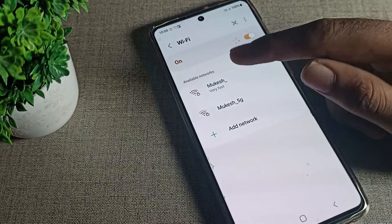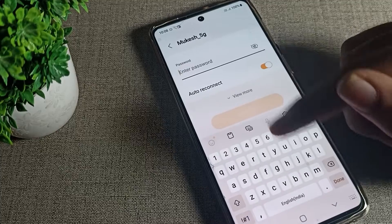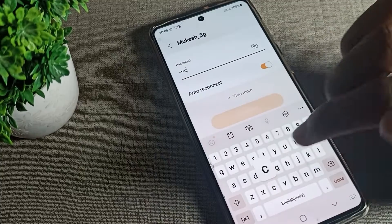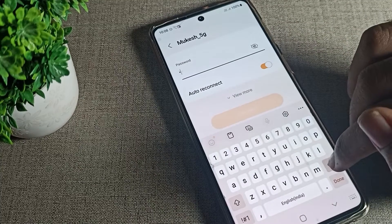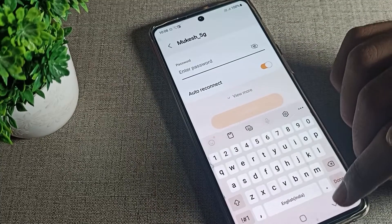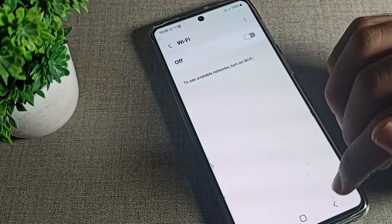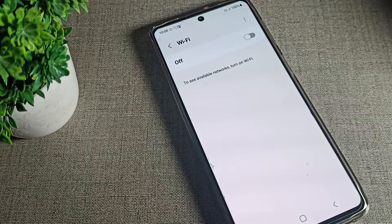You can also see the 'Forgot' option, which means remove it. After removing it, we cannot use that network without re-entering the password to connect again.